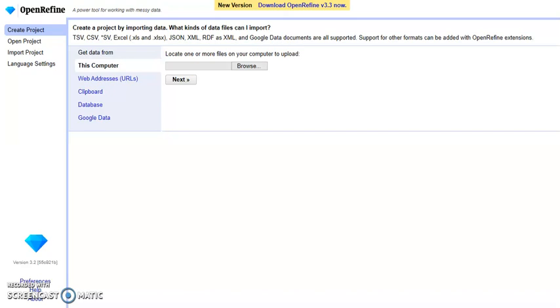I will quickly demonstrate the reconciliation process with OpenRefine. For OpenRefine, reconciliation means to match the textual values in a dataset to unique identifiers in a controlled vocabulary or a data repository like Wikidata.